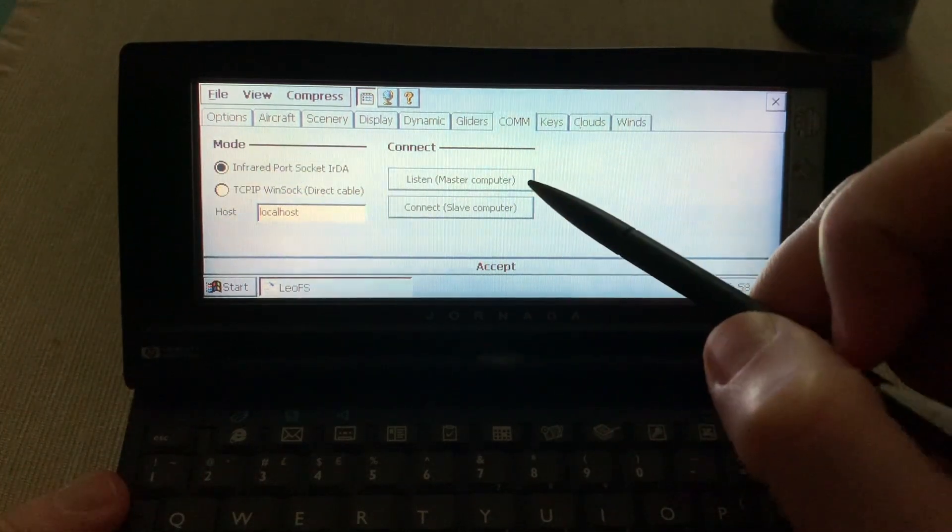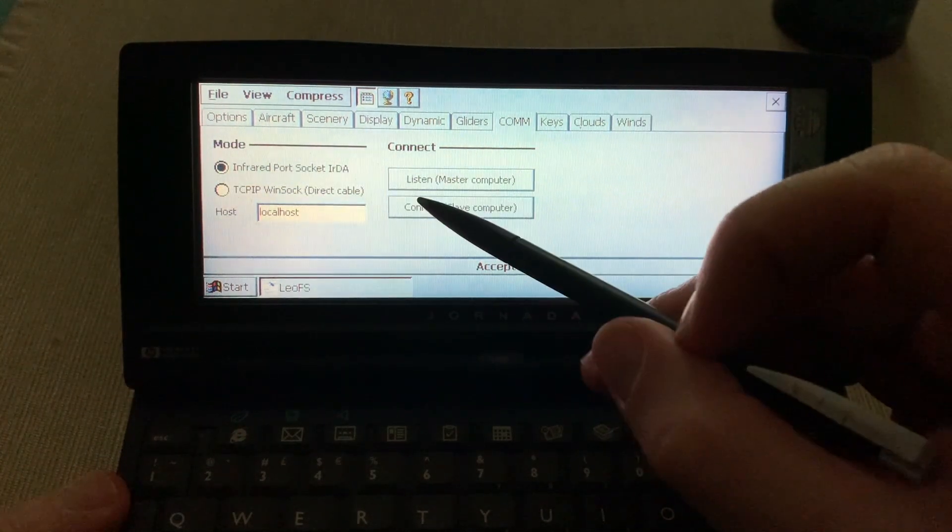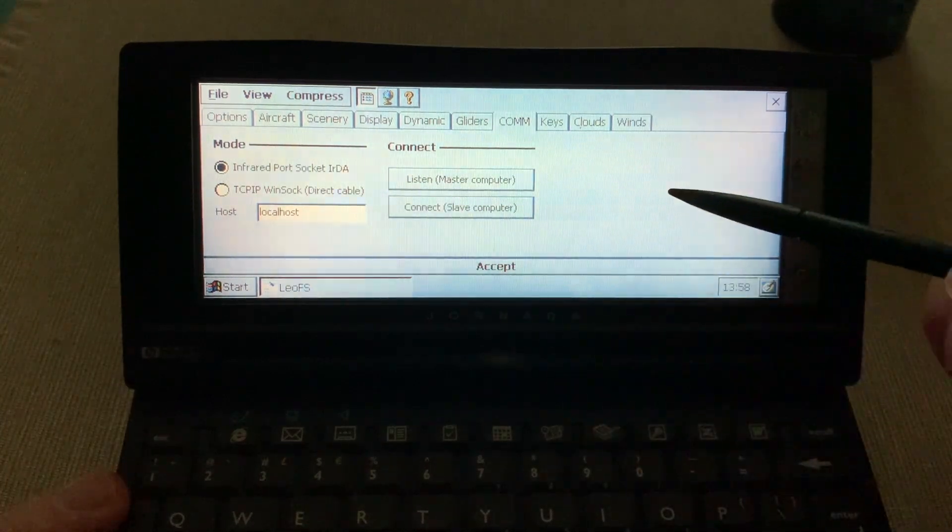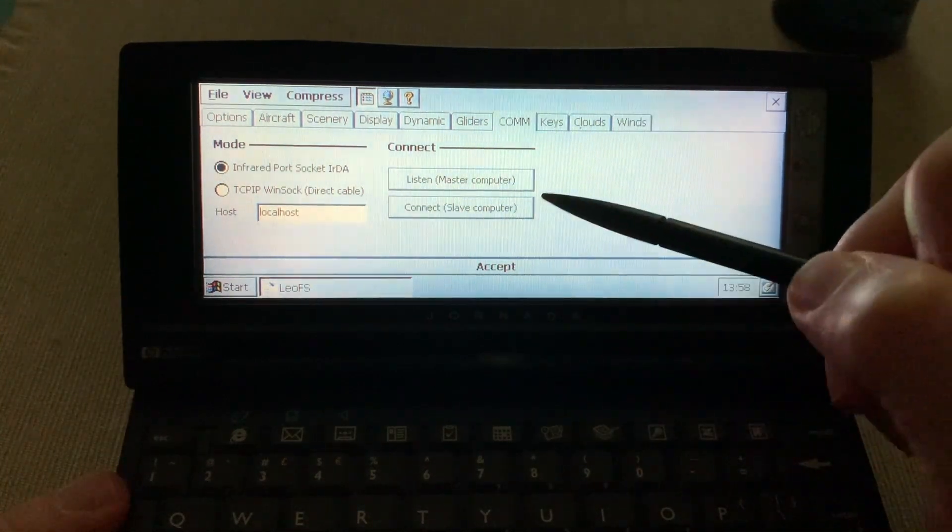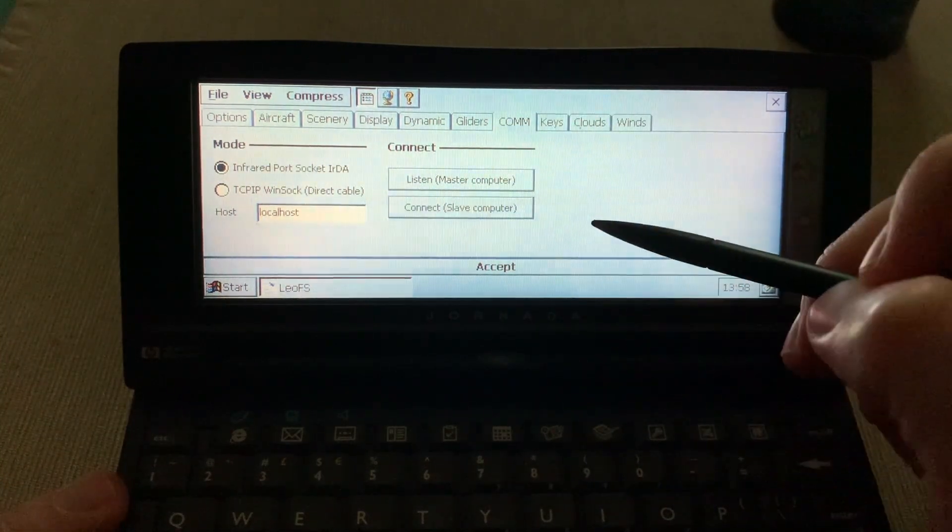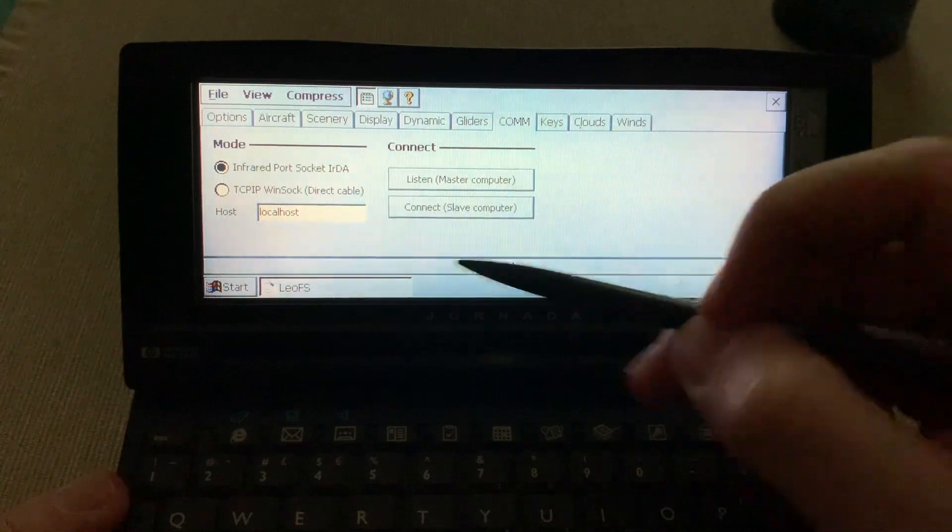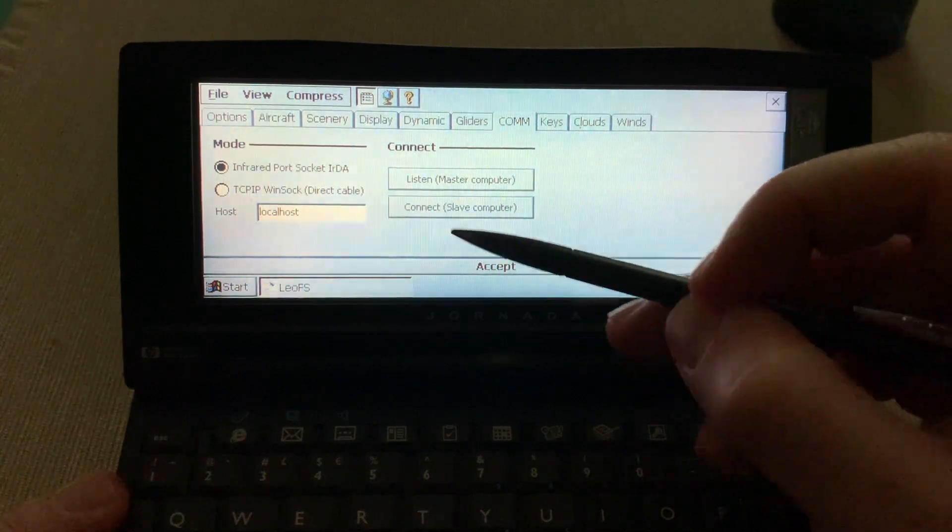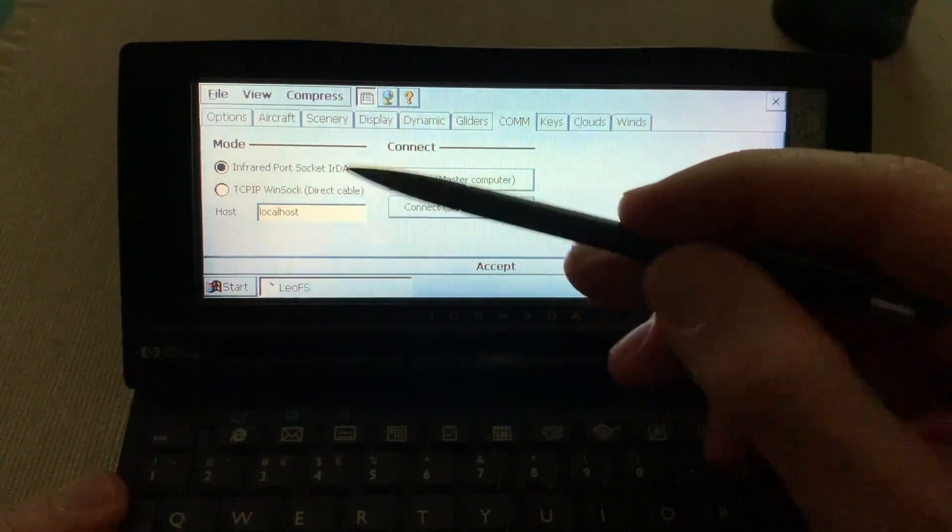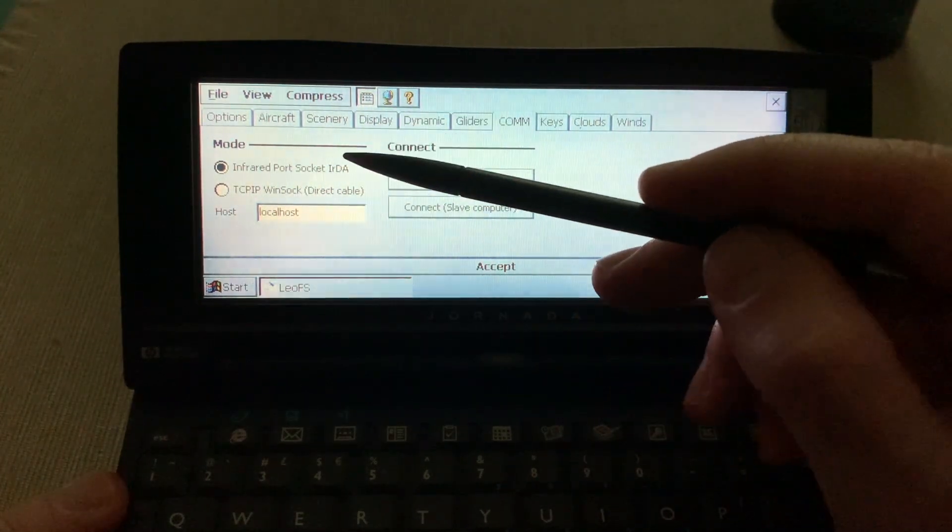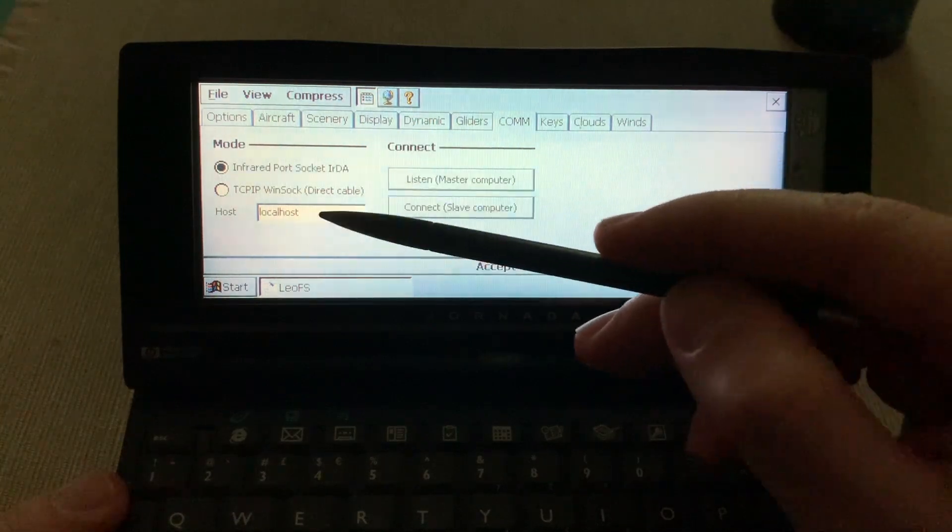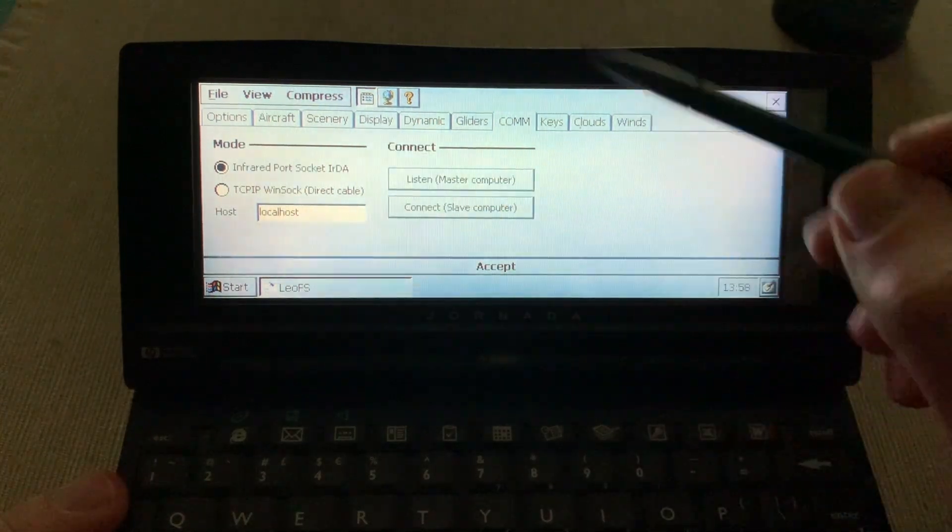In con mode, I guess you can do multiplayer here. You can have two Windows CE devices. One can be the master, one can be the slave, and you can connect via TCP IP or infrared.